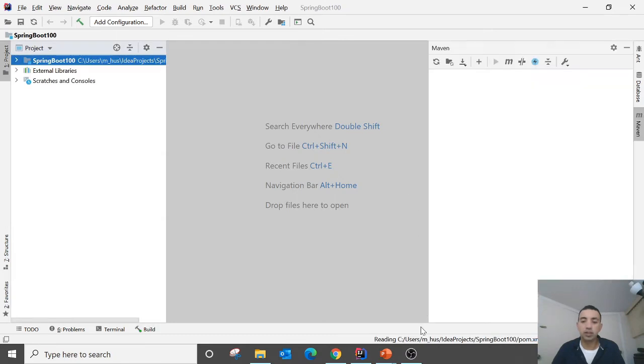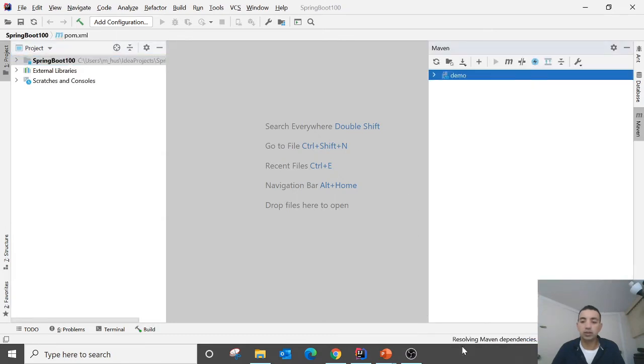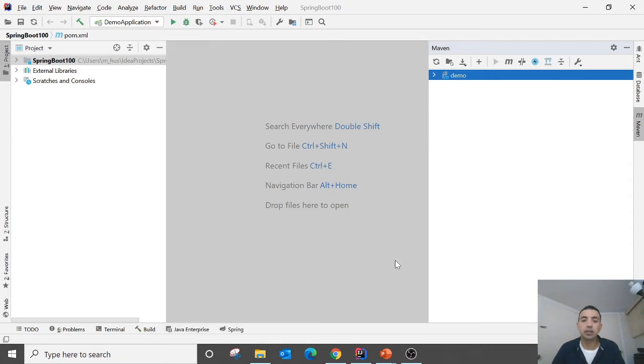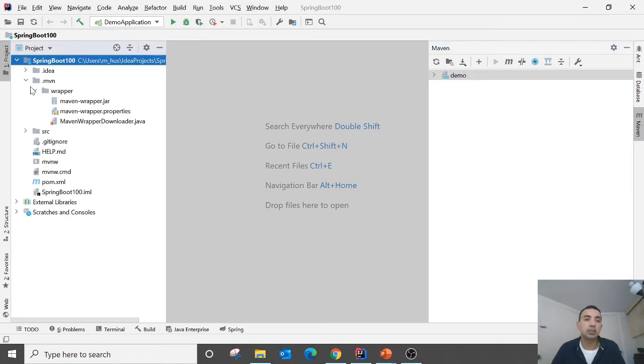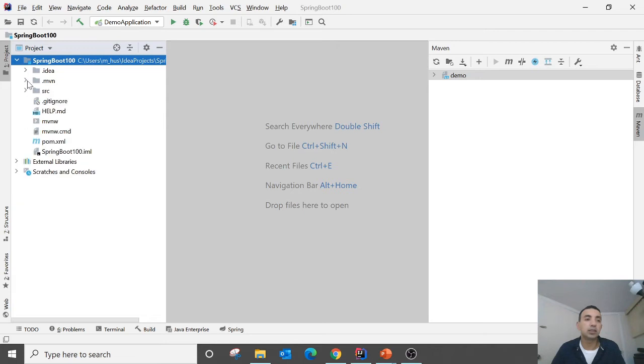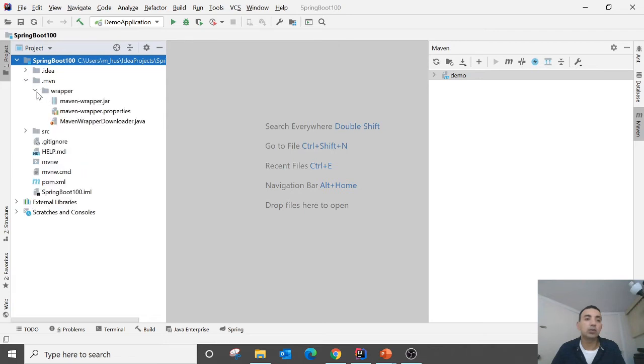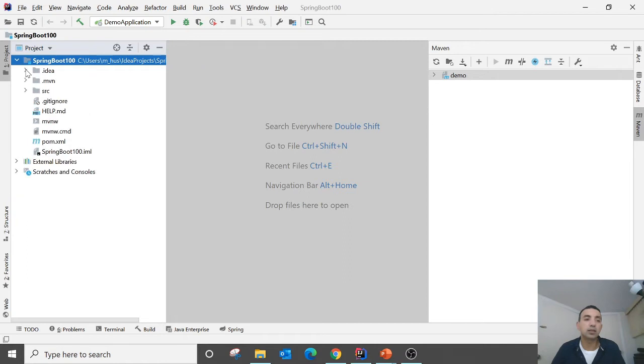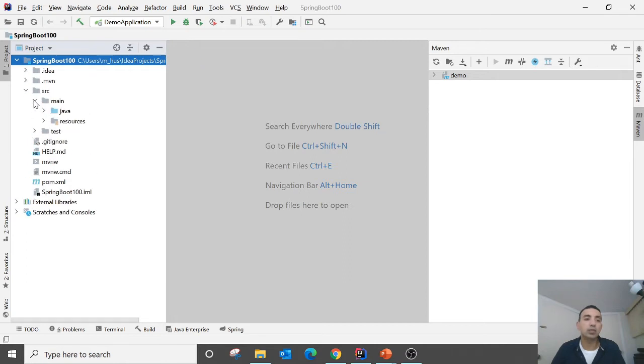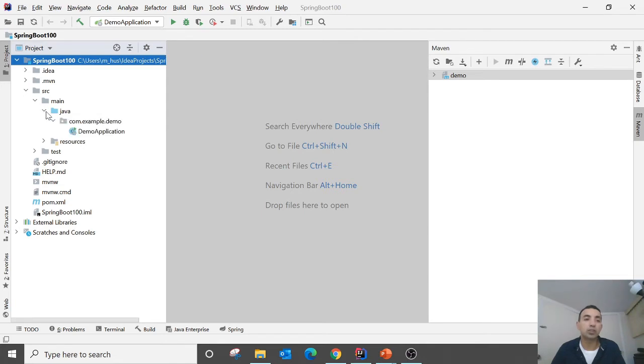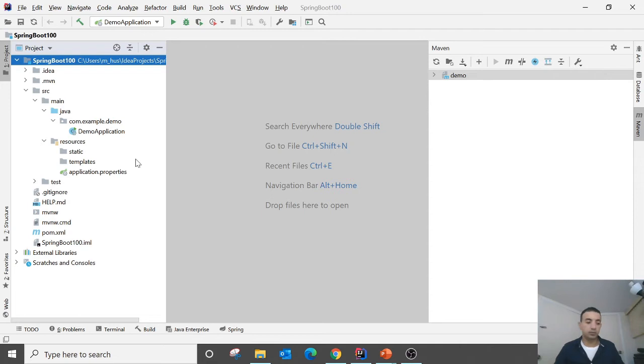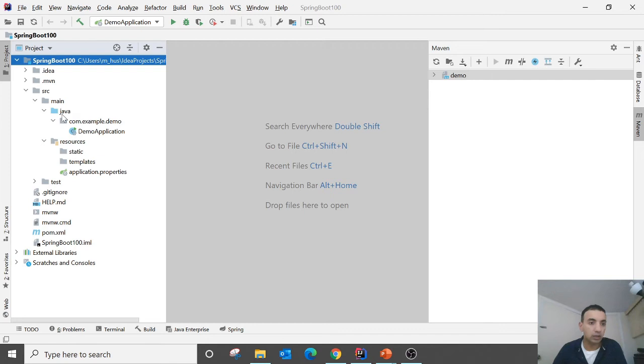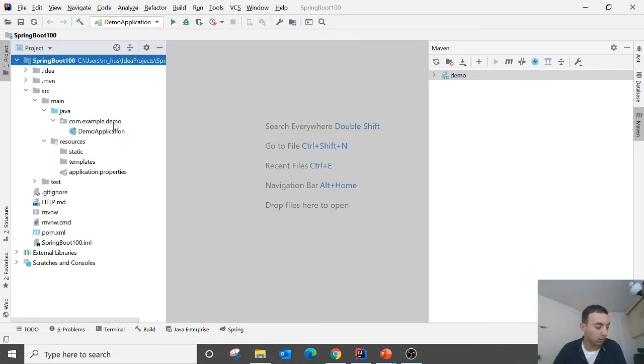When you finish you can see that it will take some time and then you will download the Maven library. And in the source folder there is a main and two additional folders. In the Java folder we have an additional folder package com.example.demo.